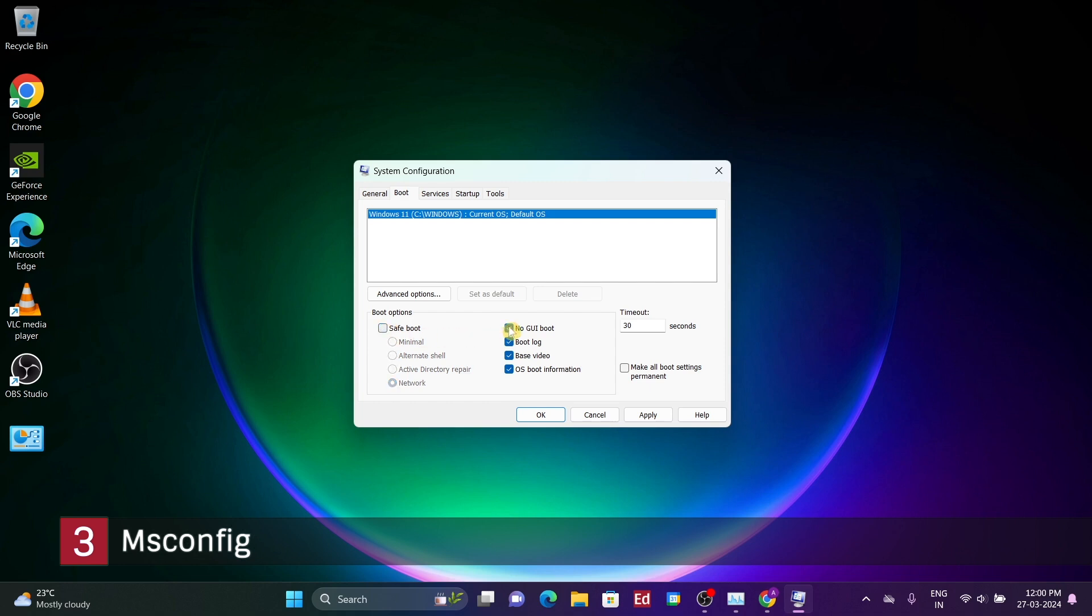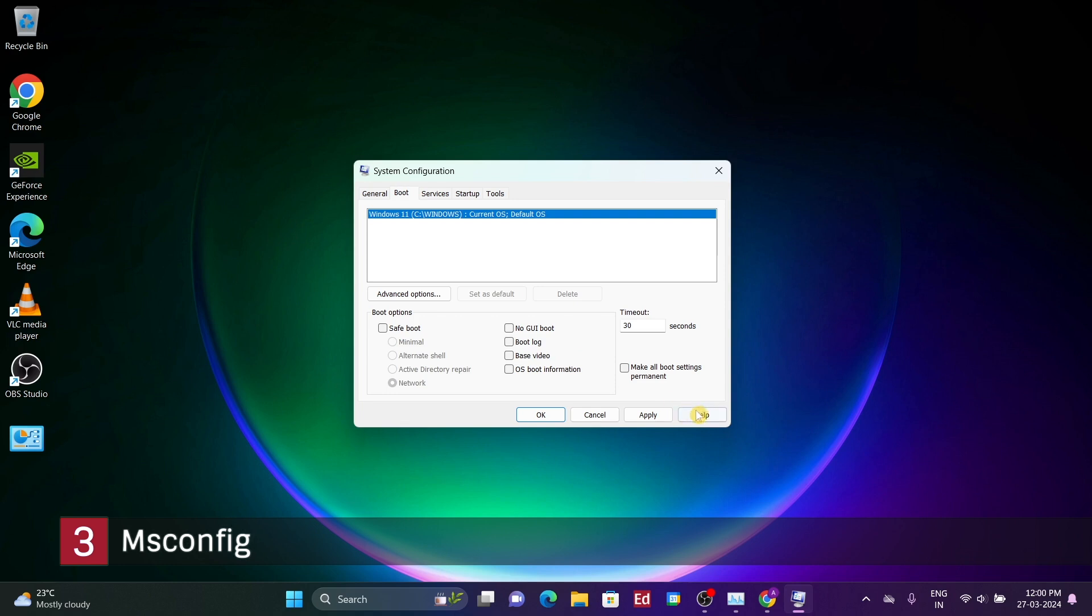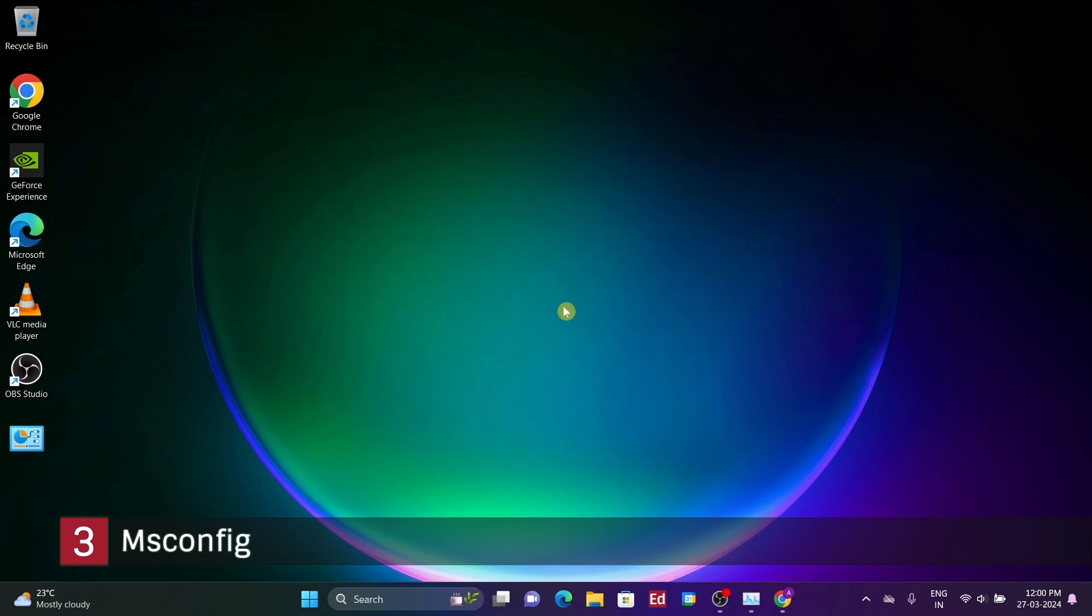However, it's important to emphasize that these are not settings you should be altering at the moment. This knowledge is primarily for future reference, should you encounter issues where these settings could prove useful. If you do decide to make changes, it's advisable to ensure that the option to make all boot settings permanent is unchecked.